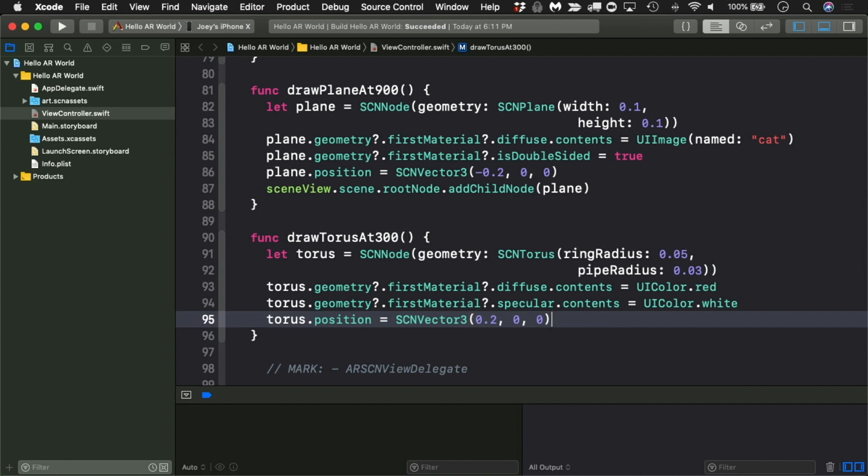Put it 20 centimeters to the right of the origin. Make an angle by rotating it 45 degrees around the z-axis.